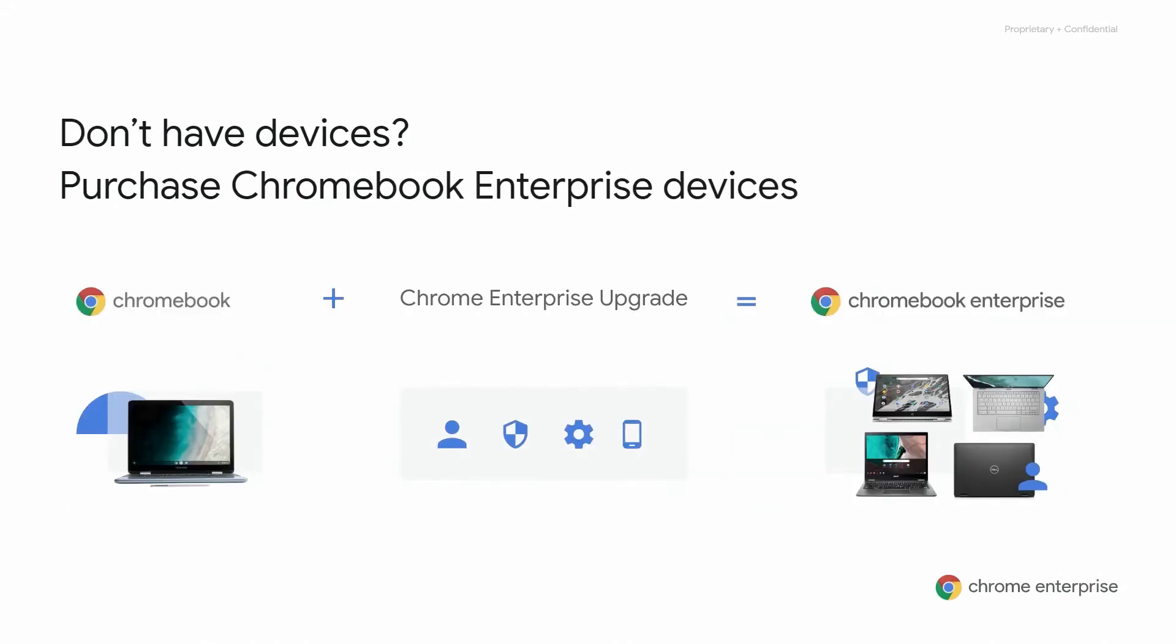The second way, and the most convenient way, is to purchase a Chromebook that has the business capabilities already unlocked or bundled with the device, which is available for many of the OEMs. This is often called Chromebook Enterprise or CBE.